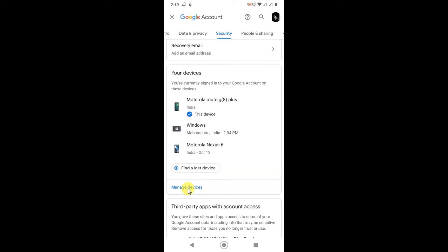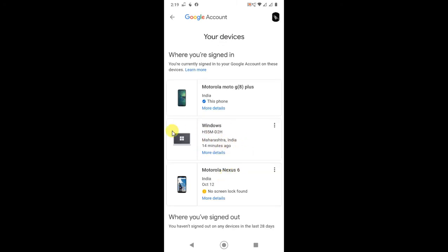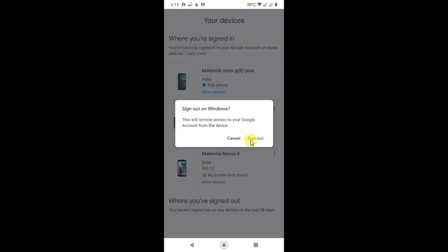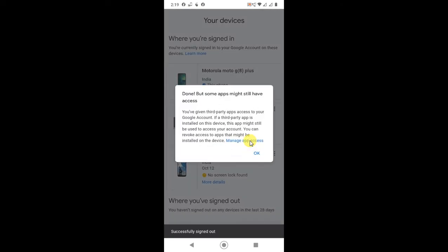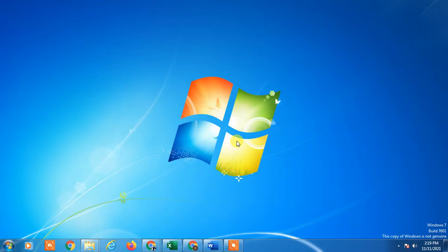In Security, scroll down and find the 'Your Devices' option. Click on 'Manage your devices.' You can see this is my computer or laptop device listed there. Click on the three-dot menu next to it, then click 'Log out' — and it is now logged out.